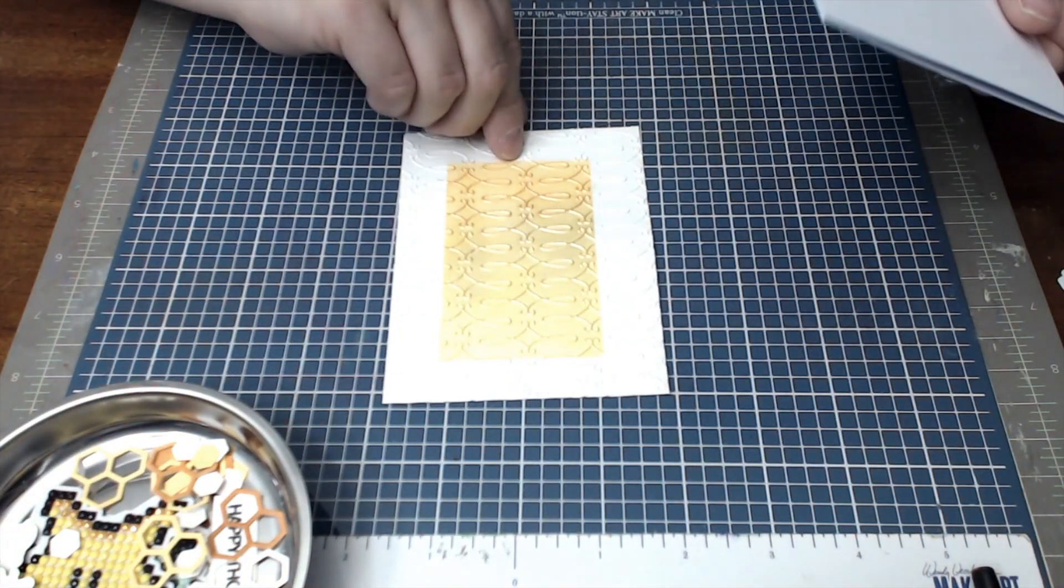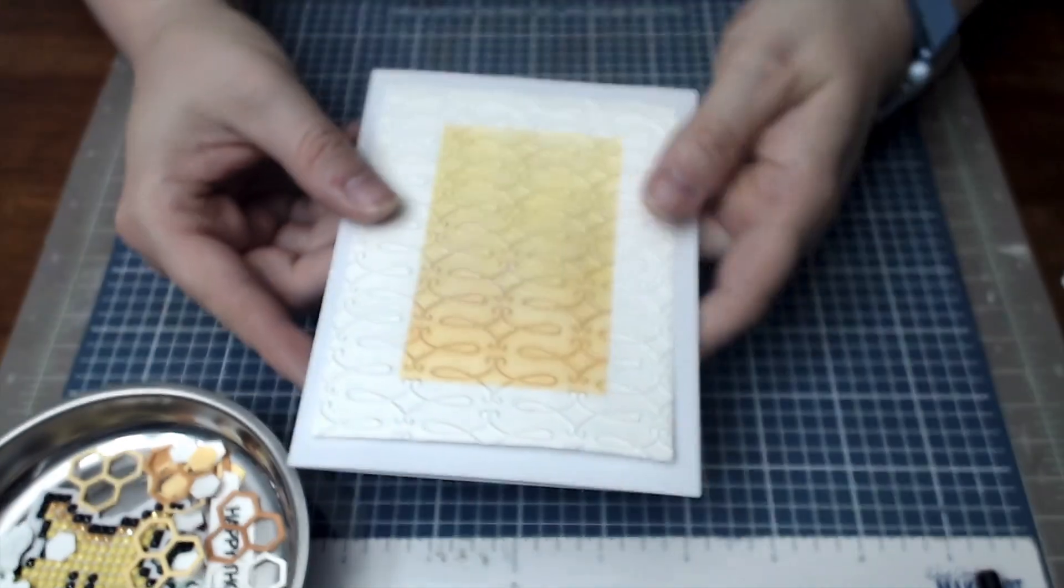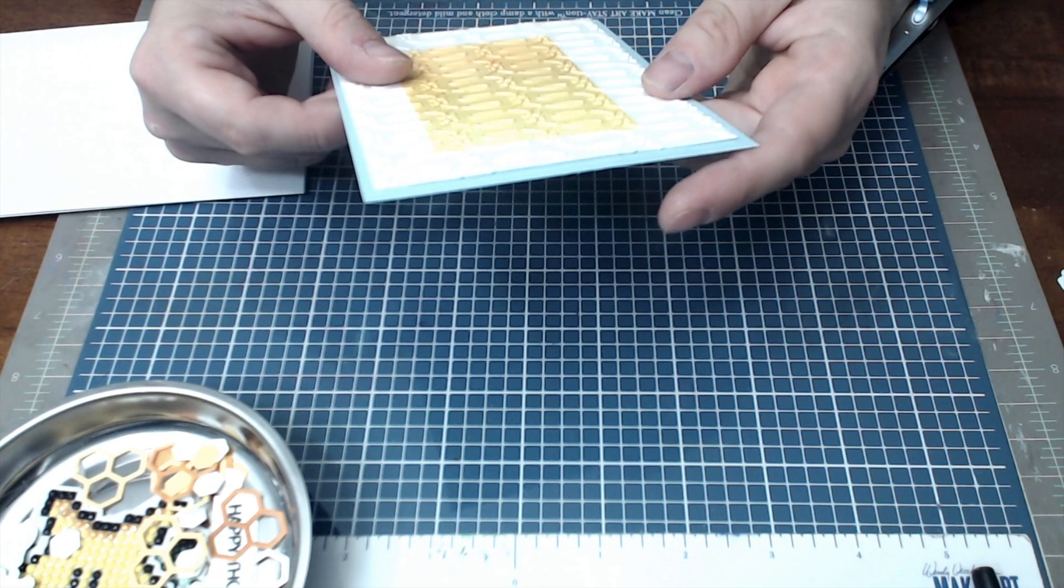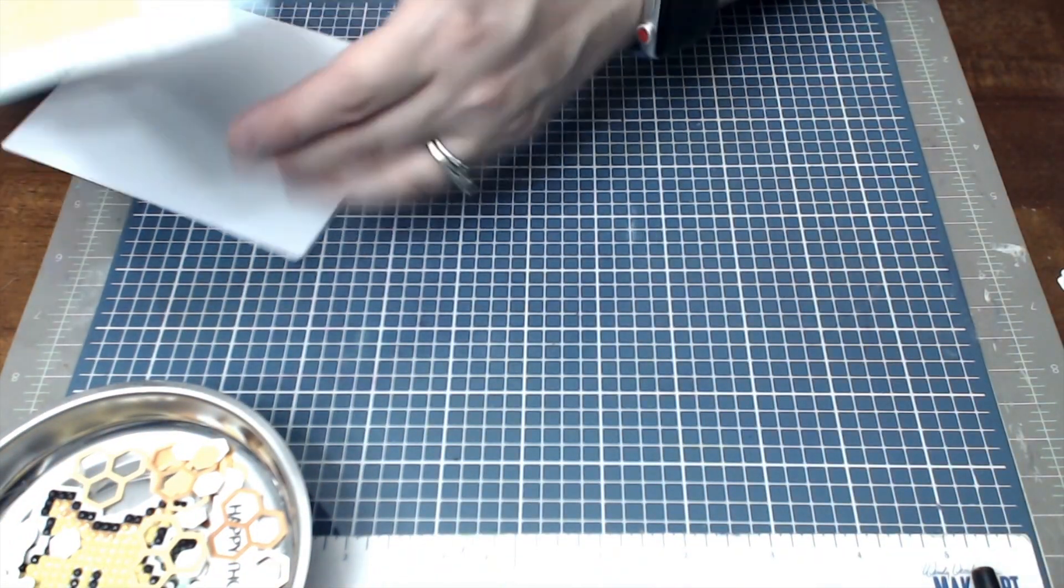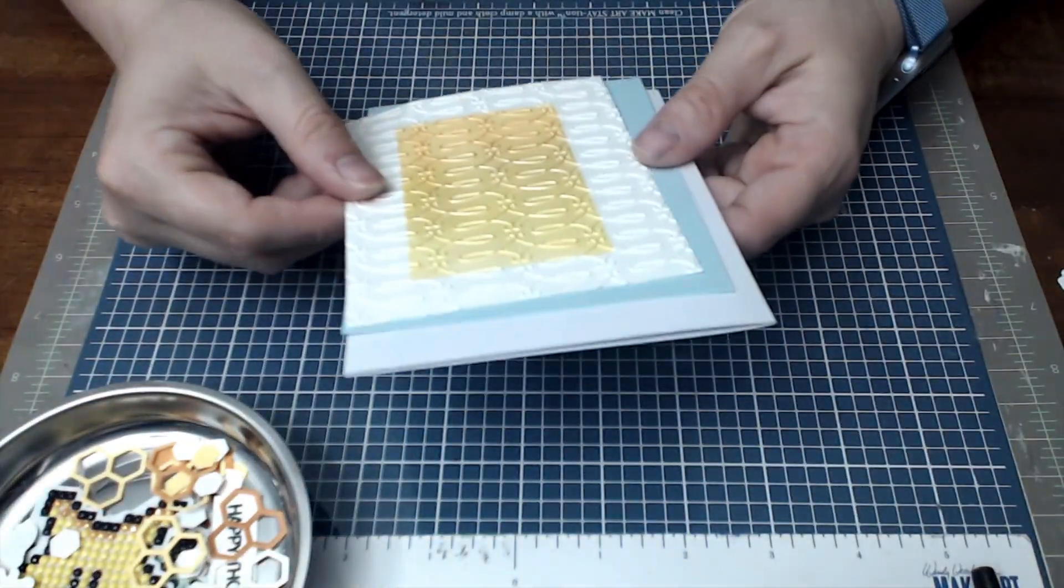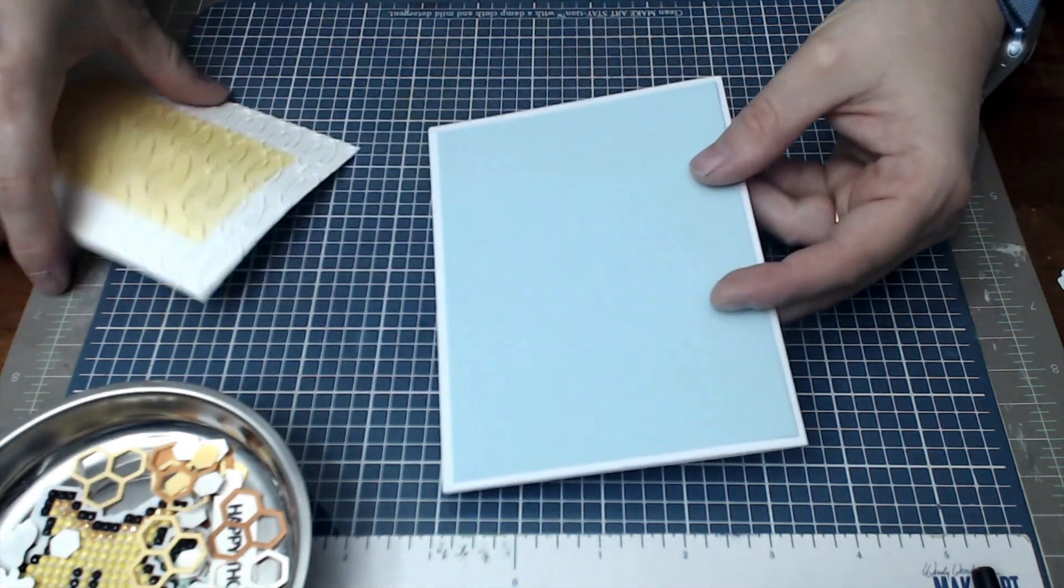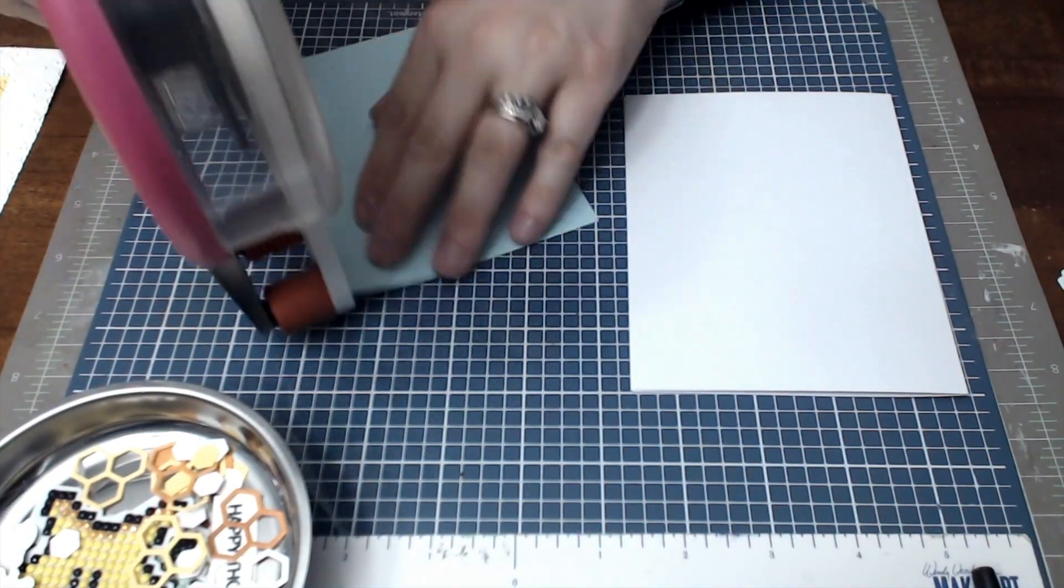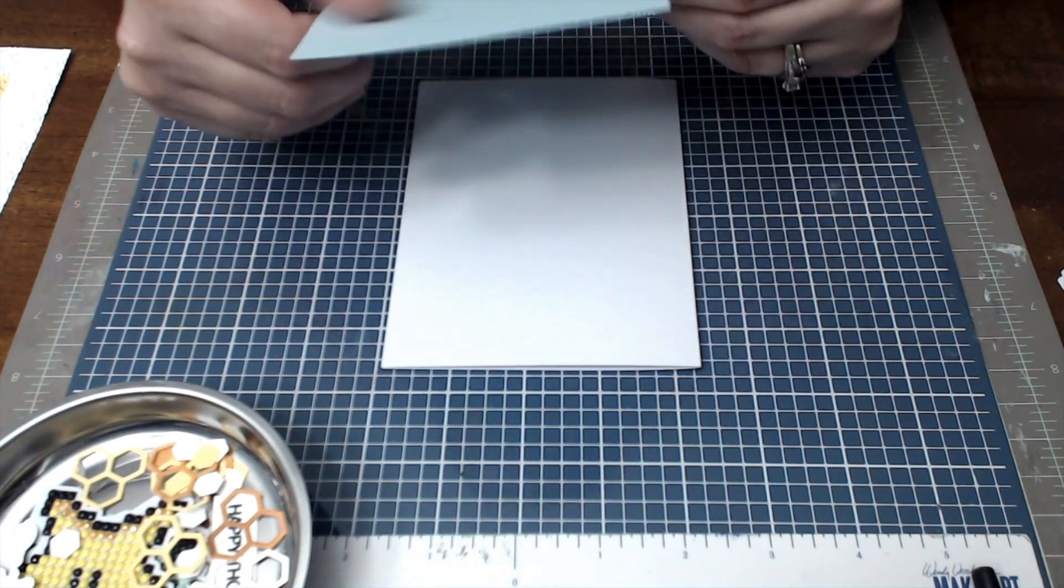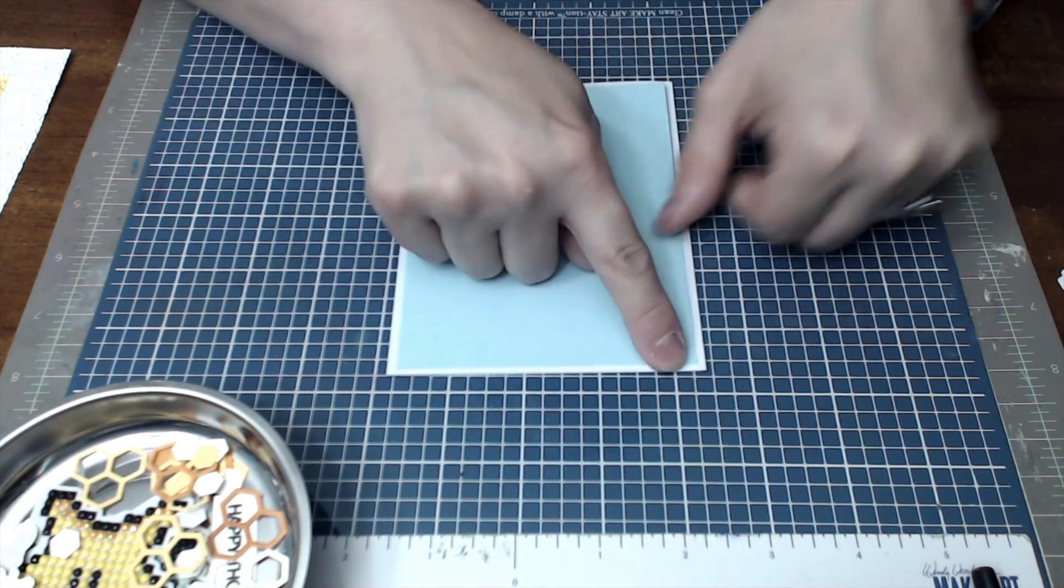Here I already have pre-cut cards. It is a pre-cut A2 base card which is four and a quarter by five and a half, and then I decided on this one I wanted to use a light blue mat to bring out the blue in the background. So again that is just a basic mat of four by five and a quarter, basically it's just a quarter down from your card base.